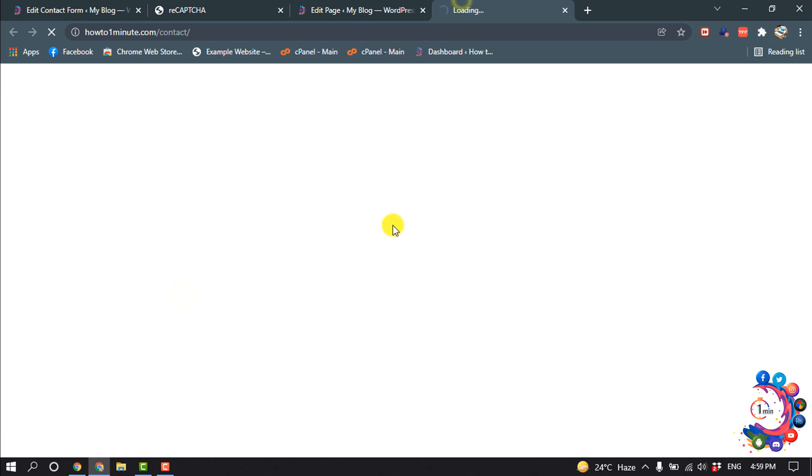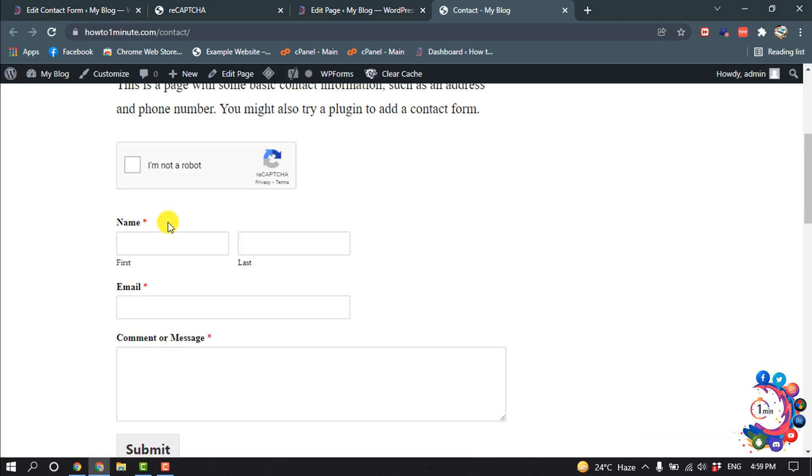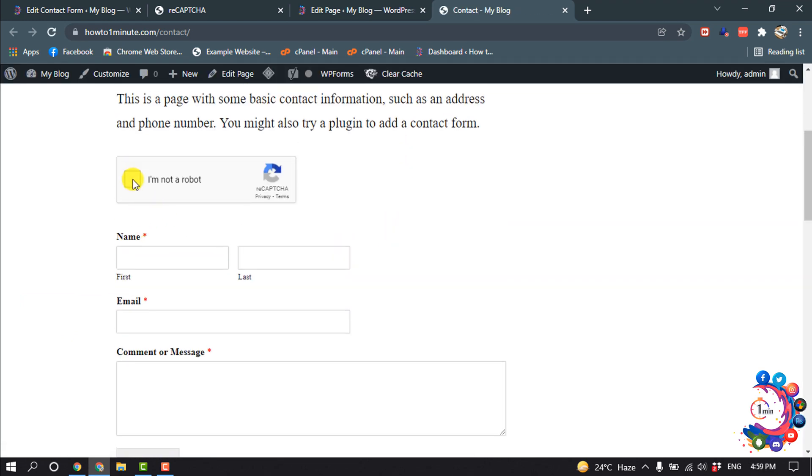And now if I view my page, and then here we can see reCAPTCHA box has been added here.